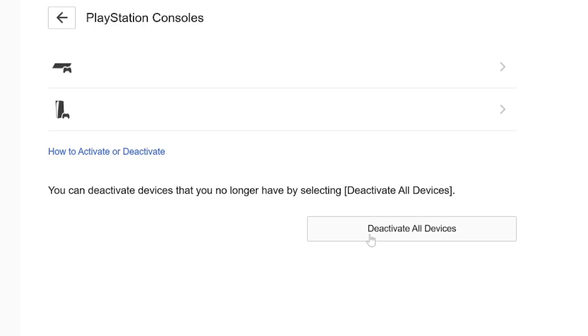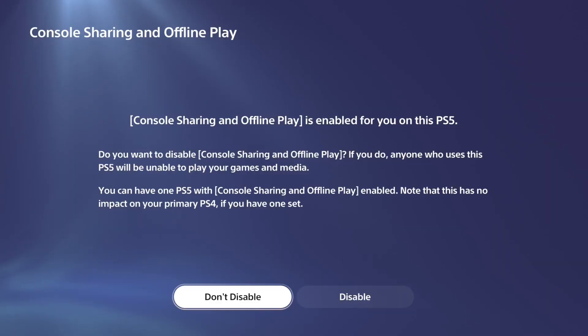So this will remotely deactivate your PlayStation 4, your 5, etc. And then you'll have to go to the device and reactivate it yourself. So very easy to do.